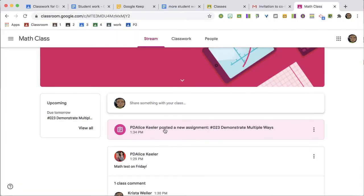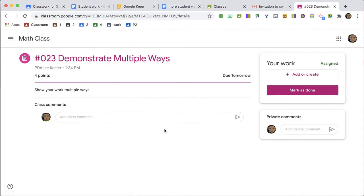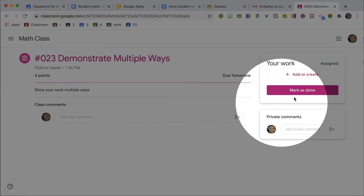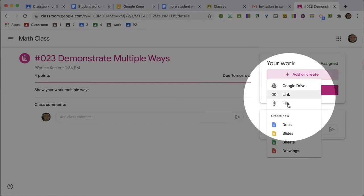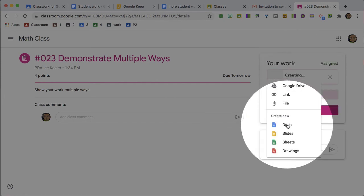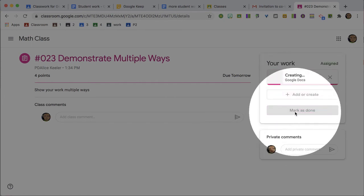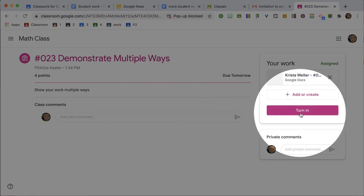Students can then click on the assignment stripe to view the full assignment and mark it as done. If they add any work, it switches from 'mark as done' to 'turn in'.